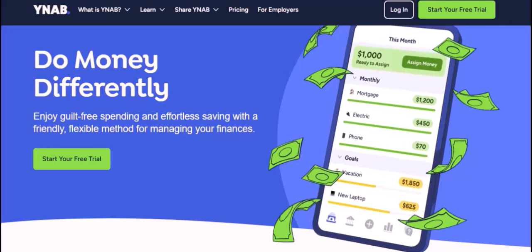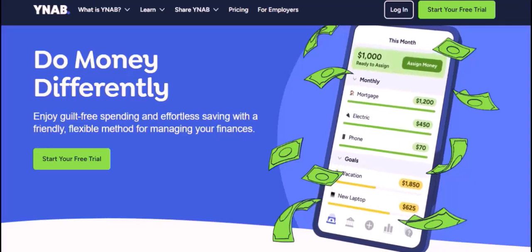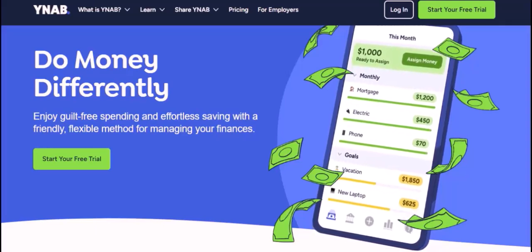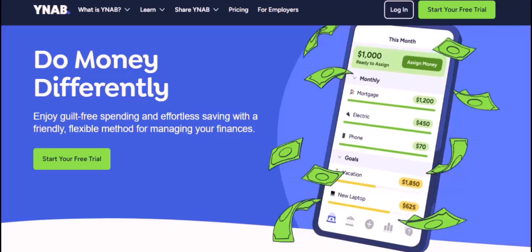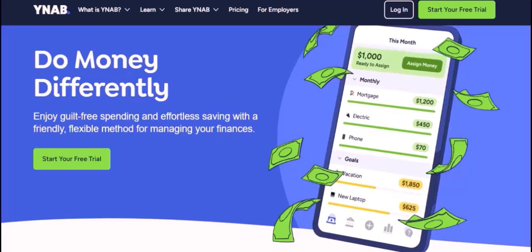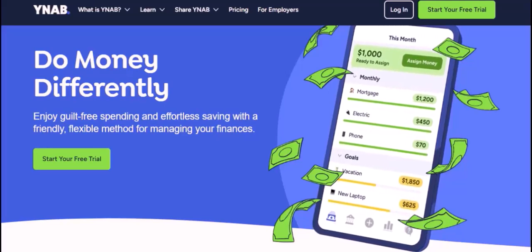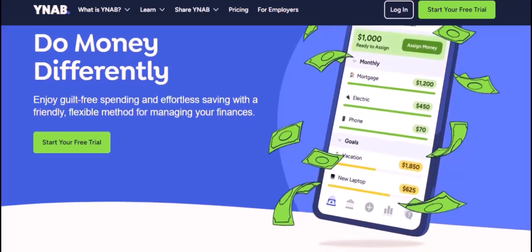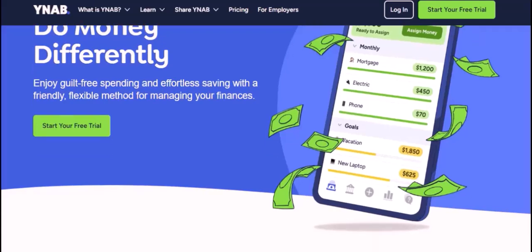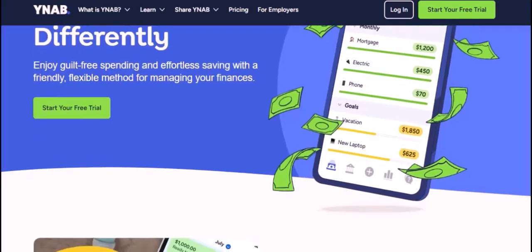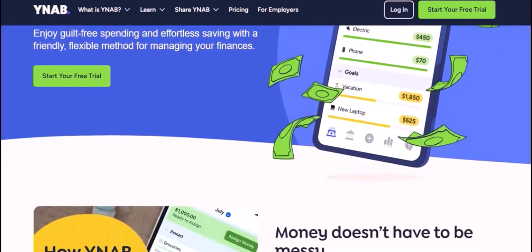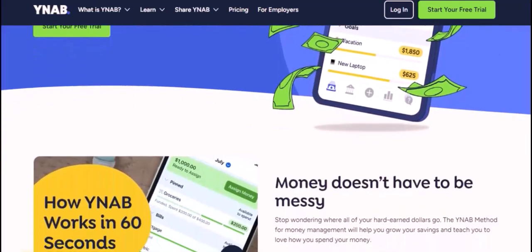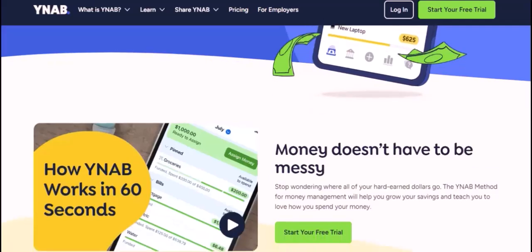Open your YNAB account. Navigate to the Transactions tab and click the Add Transaction button. Fill in the necessary details, such as date, payee, amount, and category. Repeat for all your transactions.